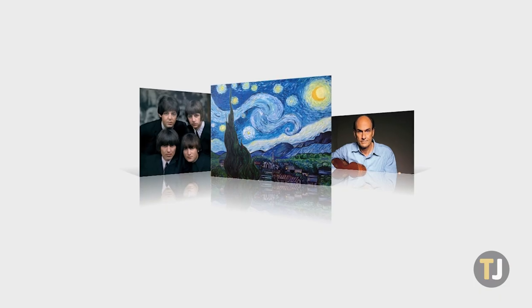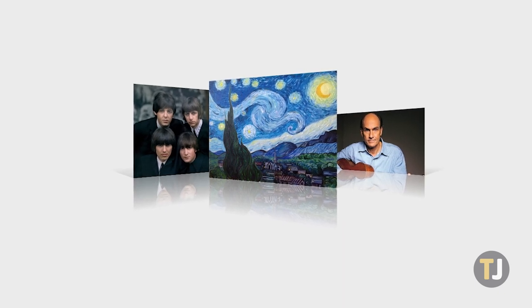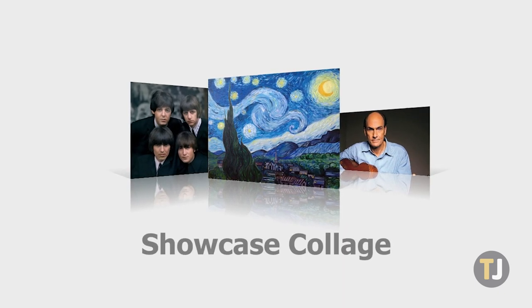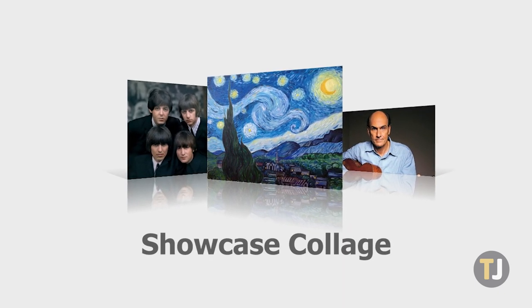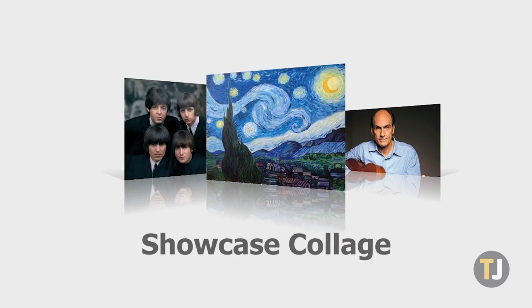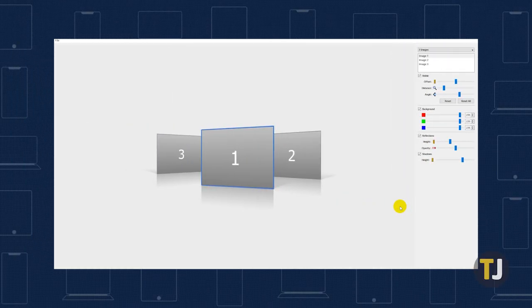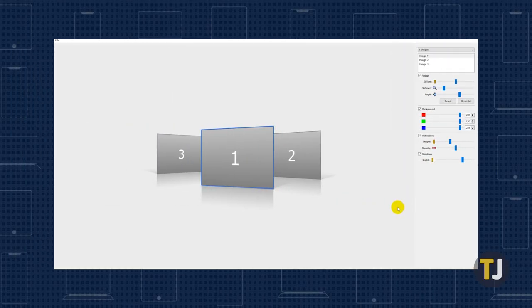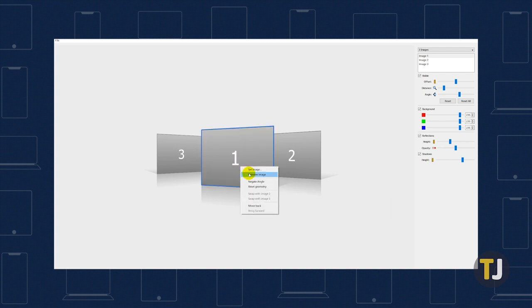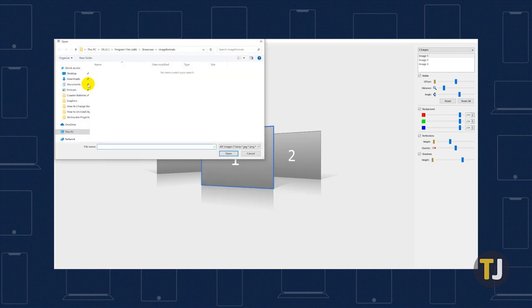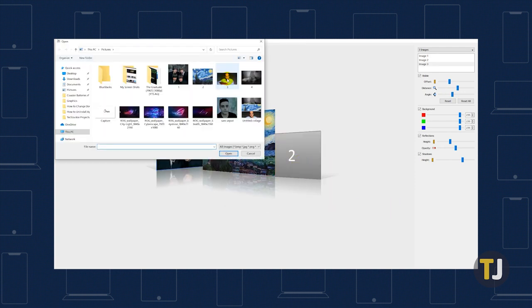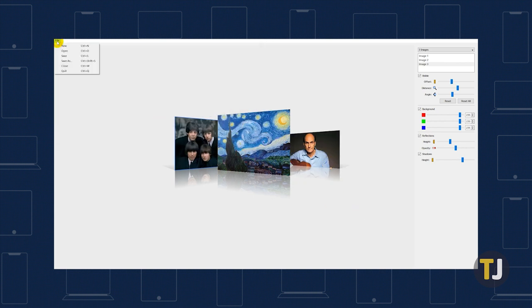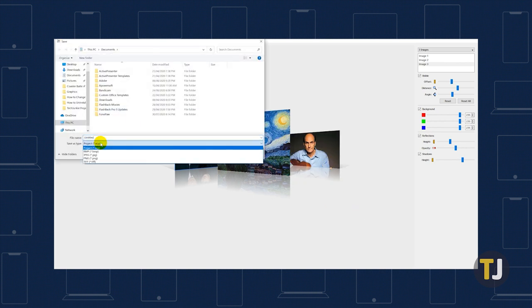Finally, if you want your collage to be a bit flashier, Showcase is an app for Windows 10 that allows you to create 3D collages. Grab the app using the URL in the description, then launch it and add your photos by right clicking on each of the photo boxes. Once you've set your photos how you want them, save your photo as a JPEG, then set it as your wallpaper.